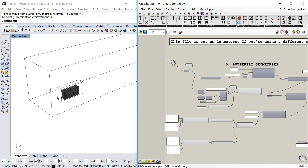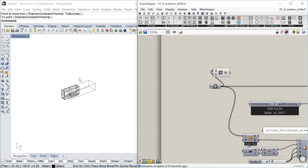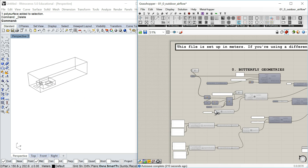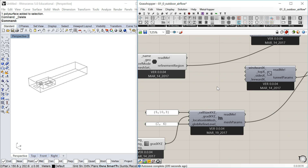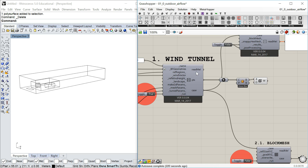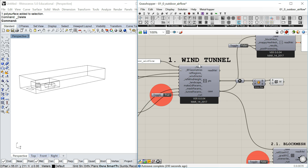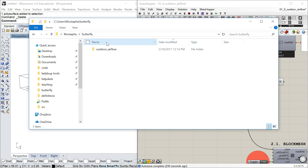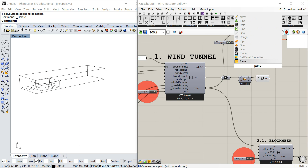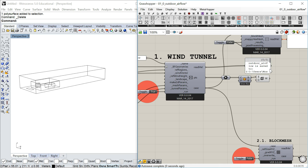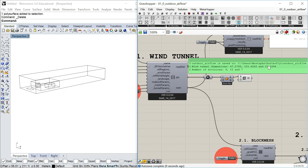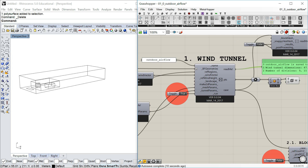Let's go back to the original geometry. So these are the geometries, we've got the wind tunnel, and I'm removing the extra input so it goes back to the default values. This is all you need to know for now about creating the wind tunnel. If you are an OpenFoam user, this is where all the files are — written to C:\users\[username]\butterfly\outdoor airflow, because I named it 'outdoor airflow' here.